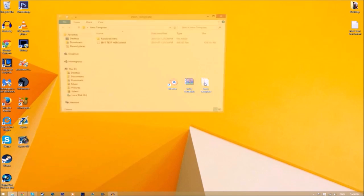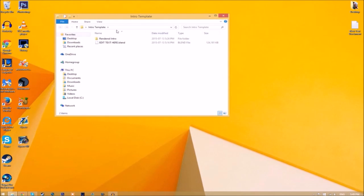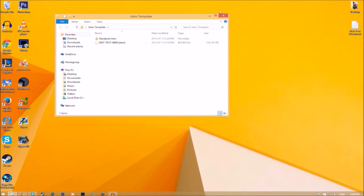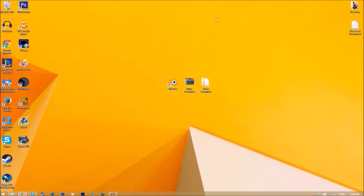Now we have a folder, and if we open up the folder, as you can see we have the Blender file and we have a rendered intro folder for when we render our intro. Now you can just close the folder and open up Blender.